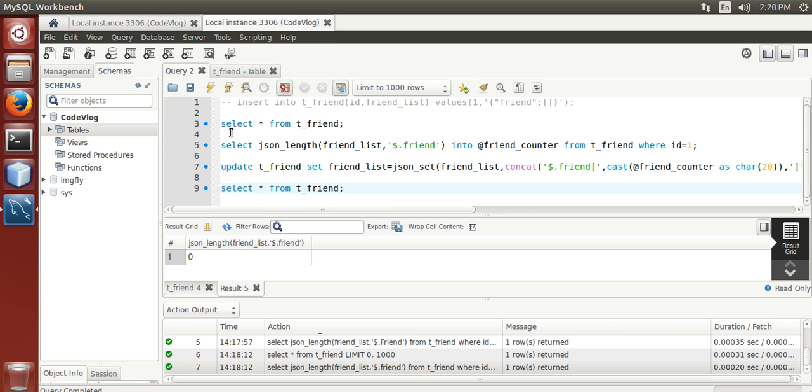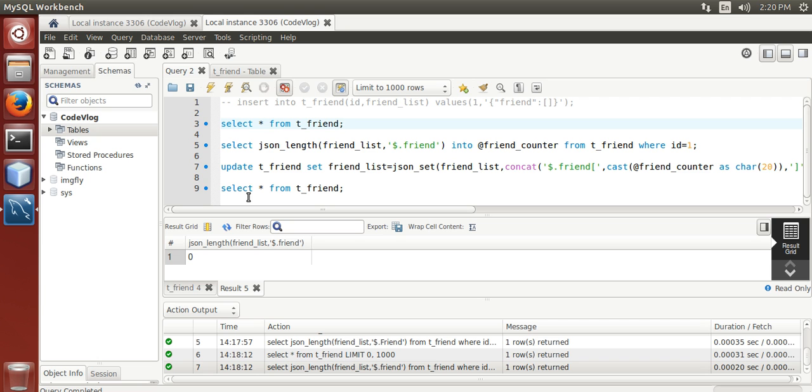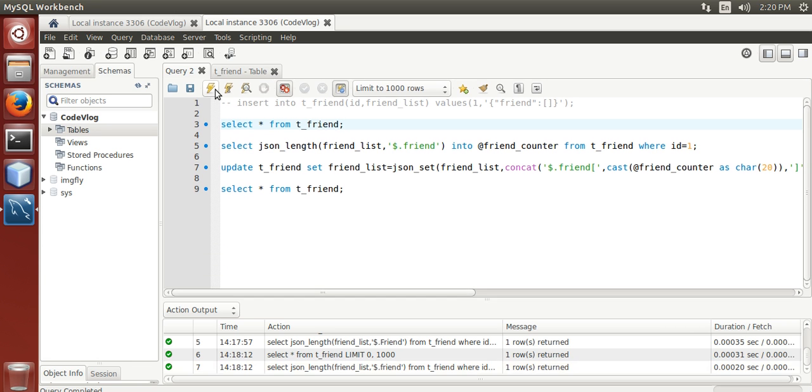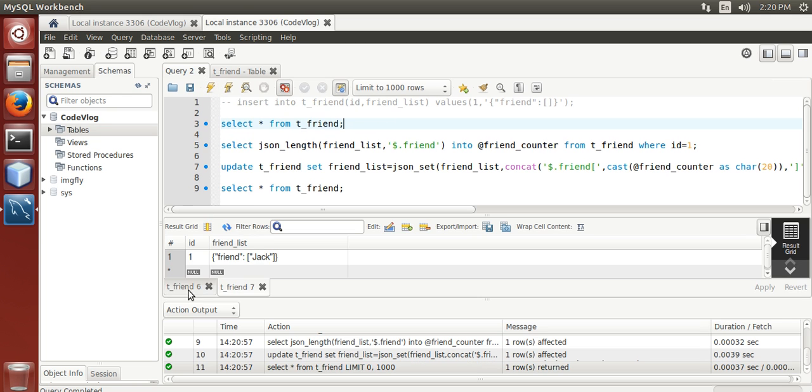At this point we have no friend in our json array. After counting and after updating the column we will have Jack as our json array element. Now see, executed first no friend, in second we have Jack as friend as an element of json array.